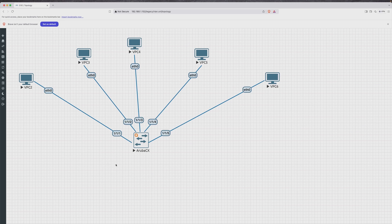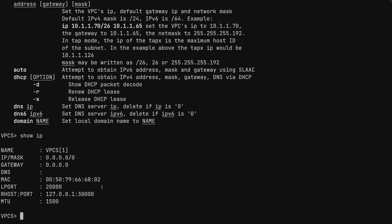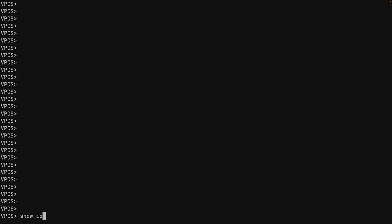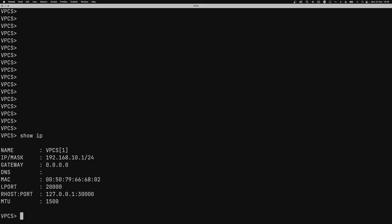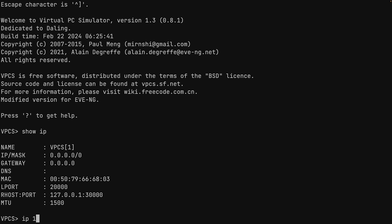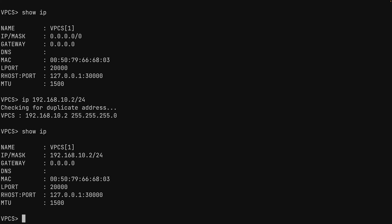Starting with PC number one: running 'show IP' shows no configuration yet, so we assign 192.168.10.1/24 and verify with 'show IP'. Moving to PC number two, we confirm no existing config and assign 192.168.10.2/24, checking for duplicate addresses — it's unique and accepted. A final 'show IP' confirms the configuration is in place.